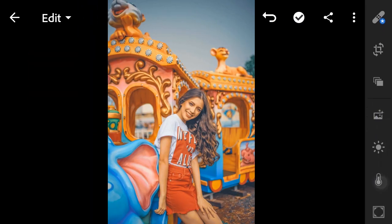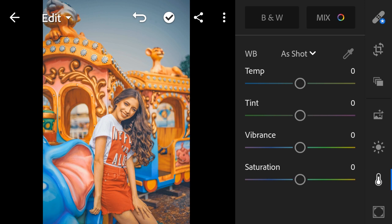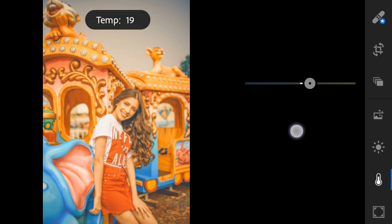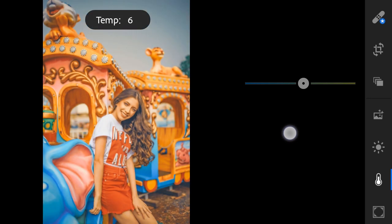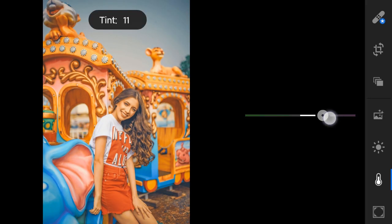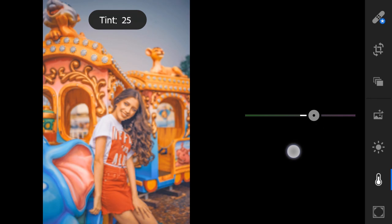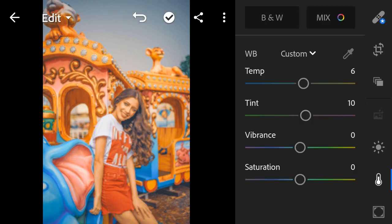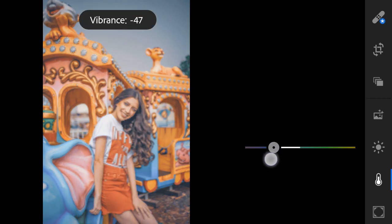Color Temperature to 6, Tint to 10. Vibrance to minus 18.